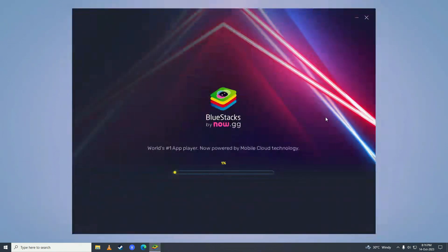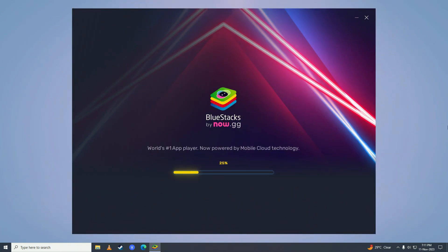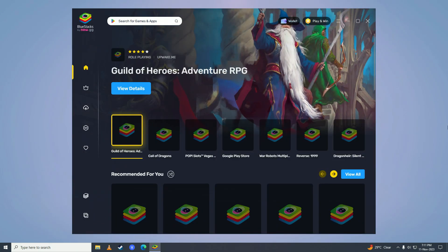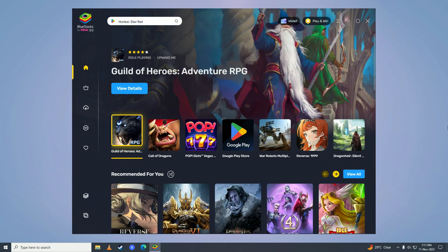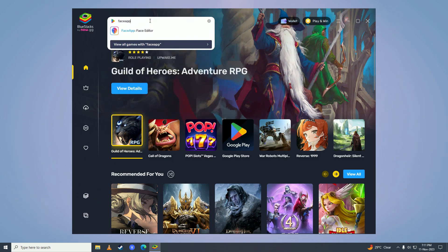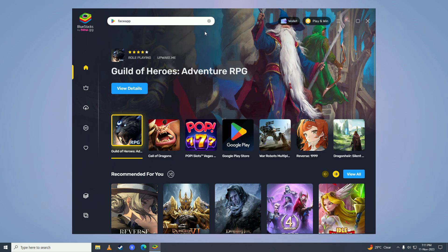After it's done installing, it will open BlueStacks up. Then you're going to come right here and search for FaceApp. Simply just click on install from Google Play on FaceApp.